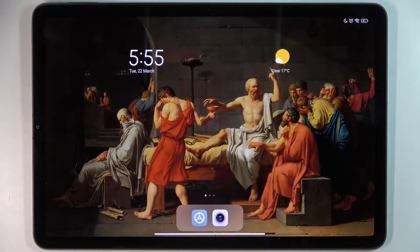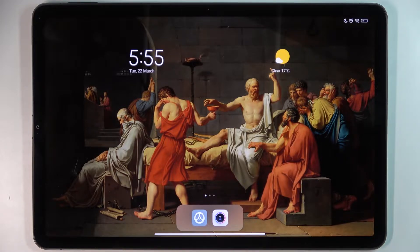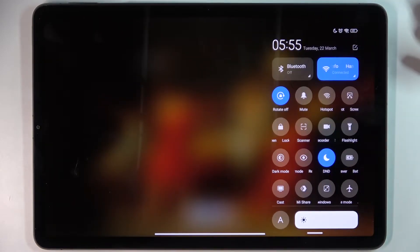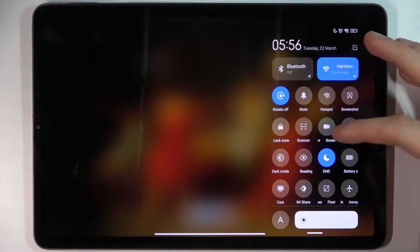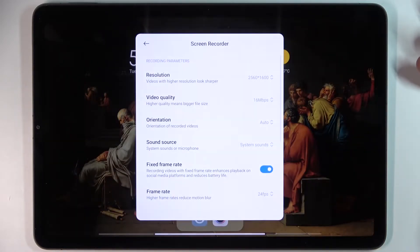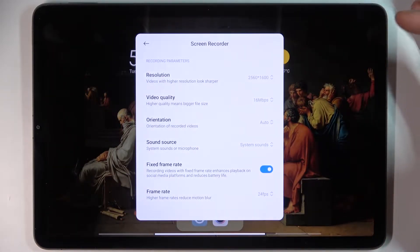Here I have Xiaomi Pad 5, and today I'm going to show you how to record the screen on this device. Firstly, you have to go to the upper bar, where you can find the button for screen recorder. By holding a finger on it, you can access some of its settings.